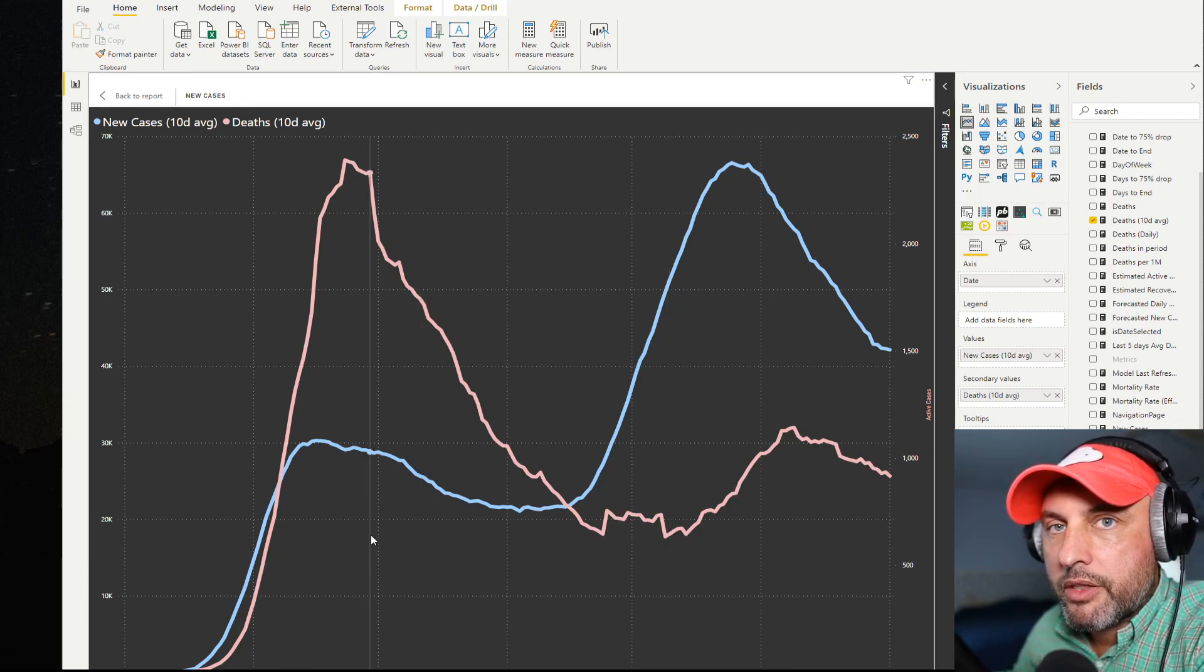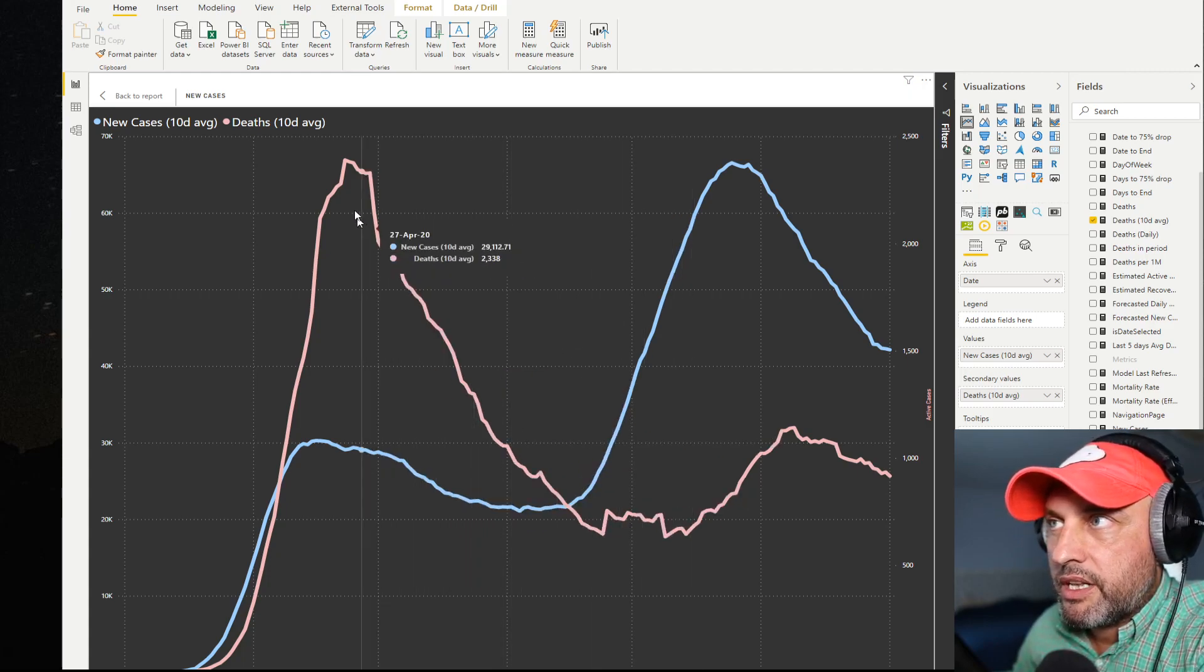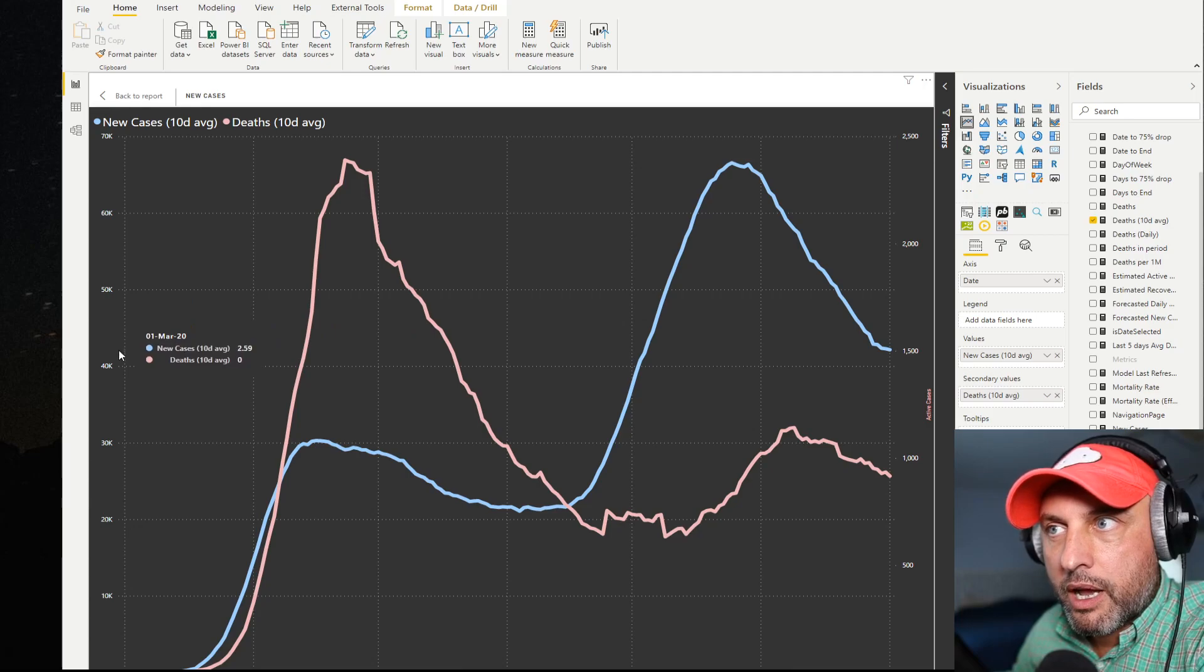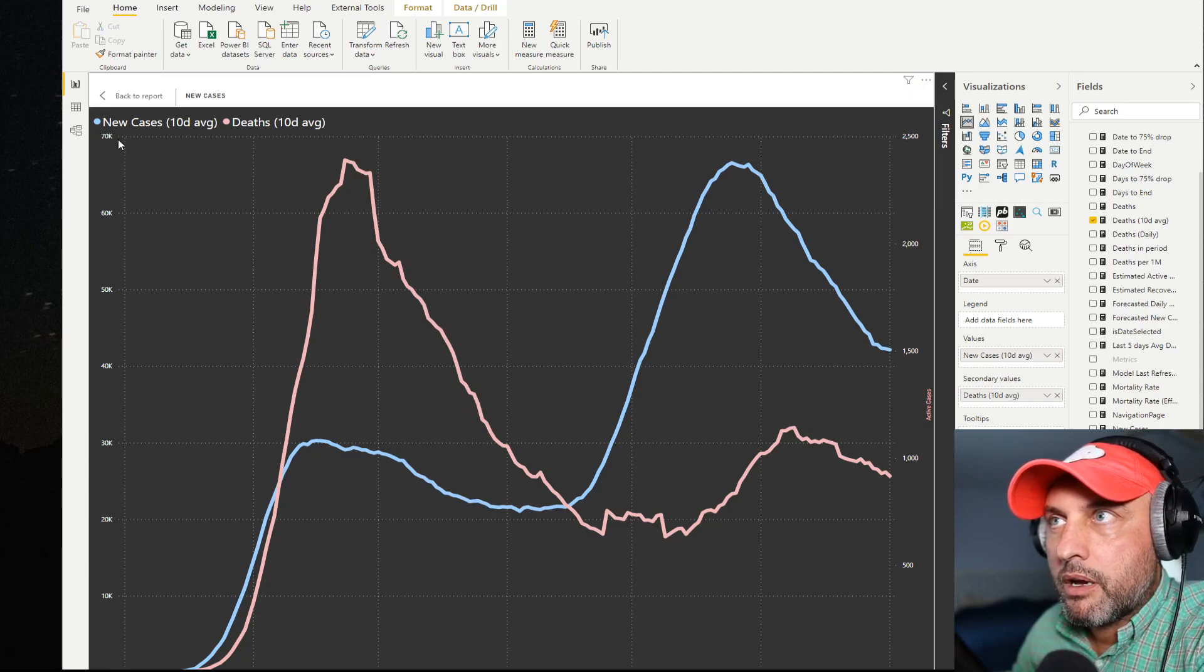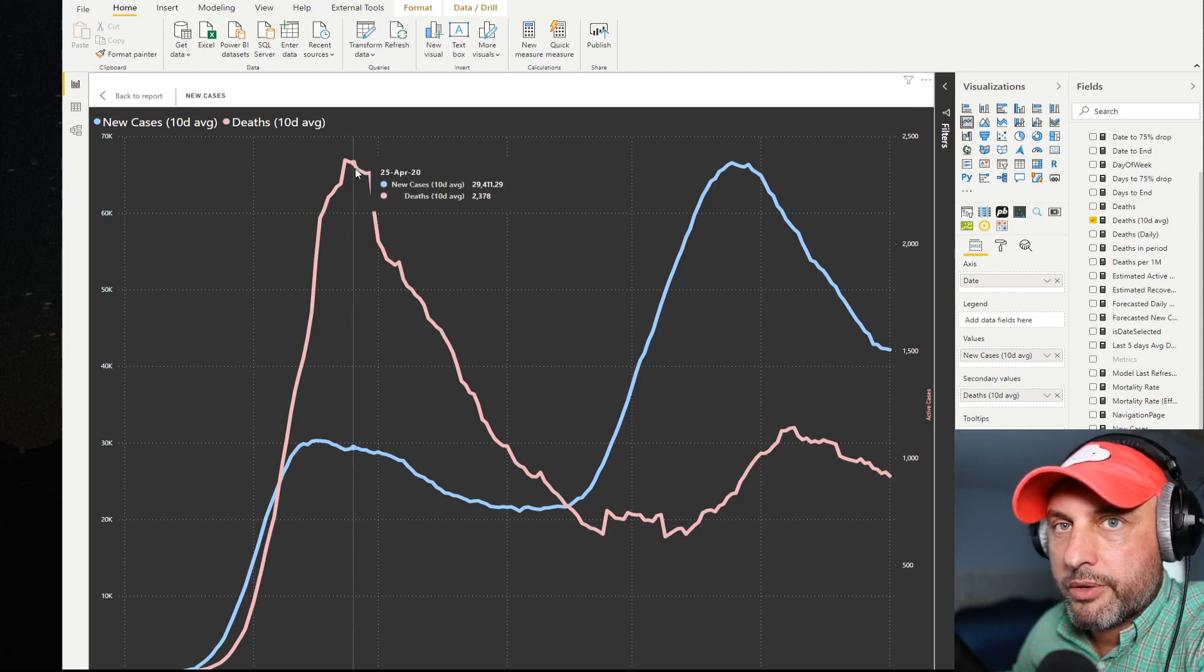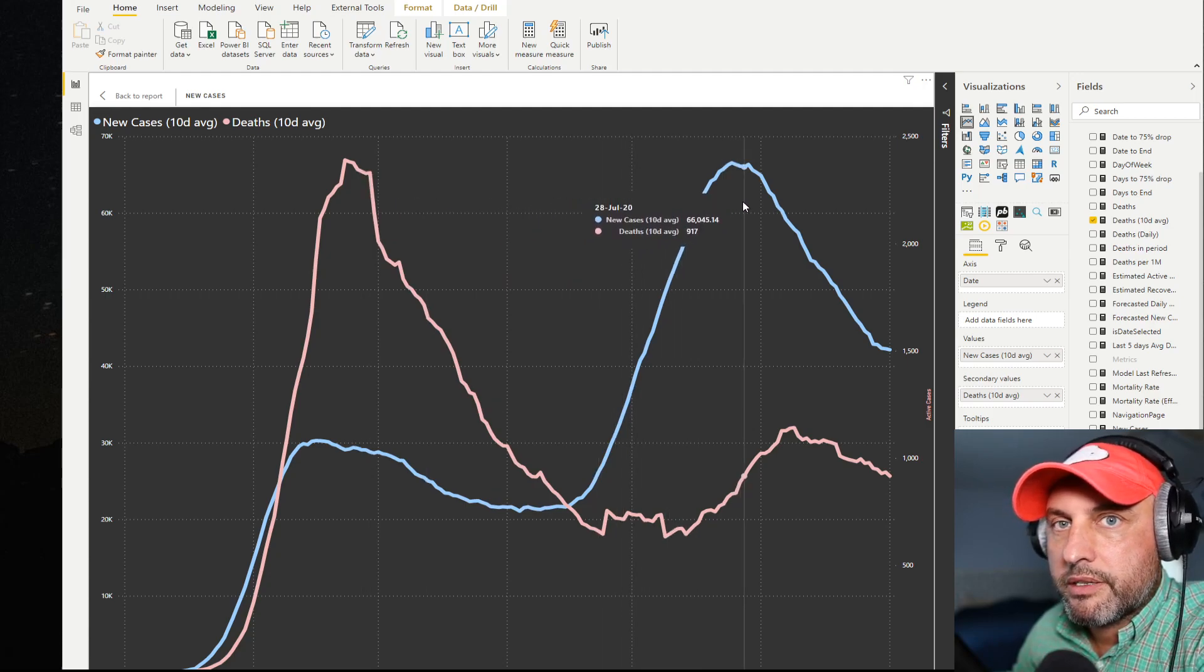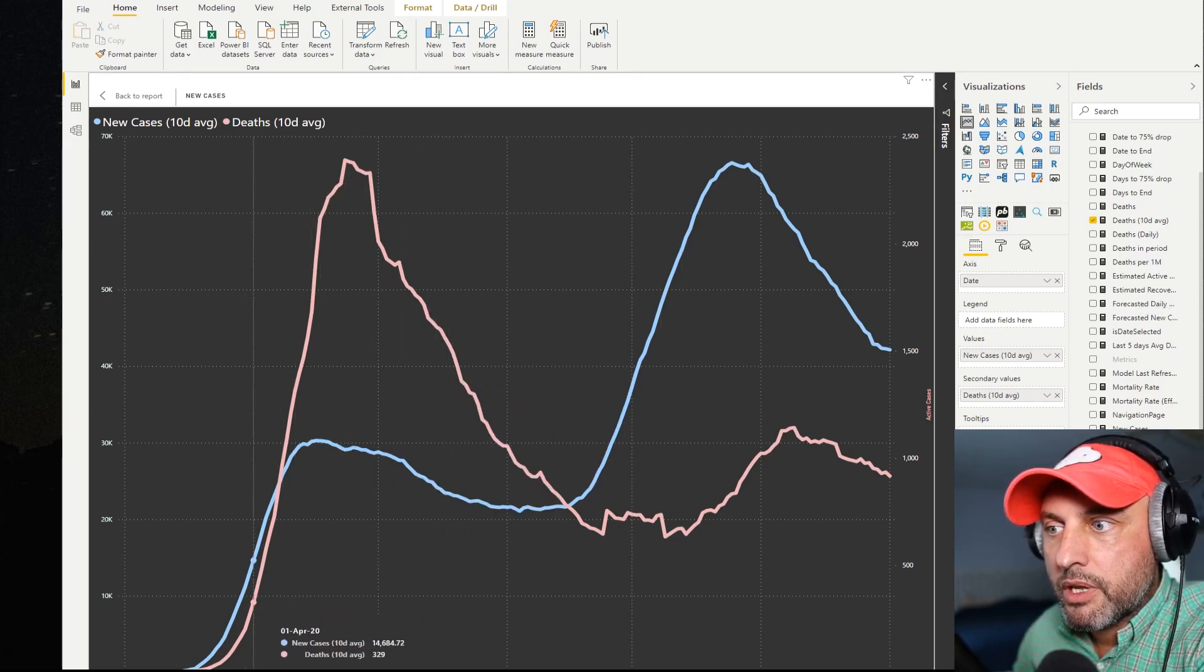Right now we're looking at deaths and new cases for the entire country. If you see that deaths are a little bit higher than new cases don't be confused because new cases I'm tracking on the left side and deaths I'm tracking on the right side. So you could see that new cases stop roughly around 70k per day and then deaths peak out at about 2000. So even though they seem like deaths sometimes are higher than new cases that's not really the case because of the different axis. Regardless of the axis we can kind of see now the relationship between the two variables.